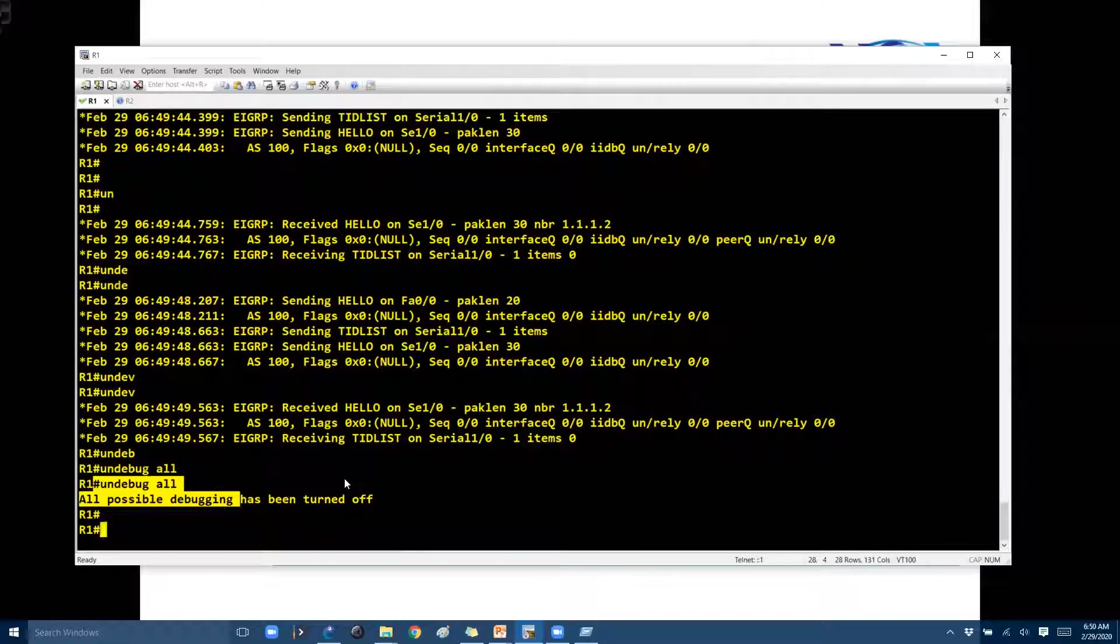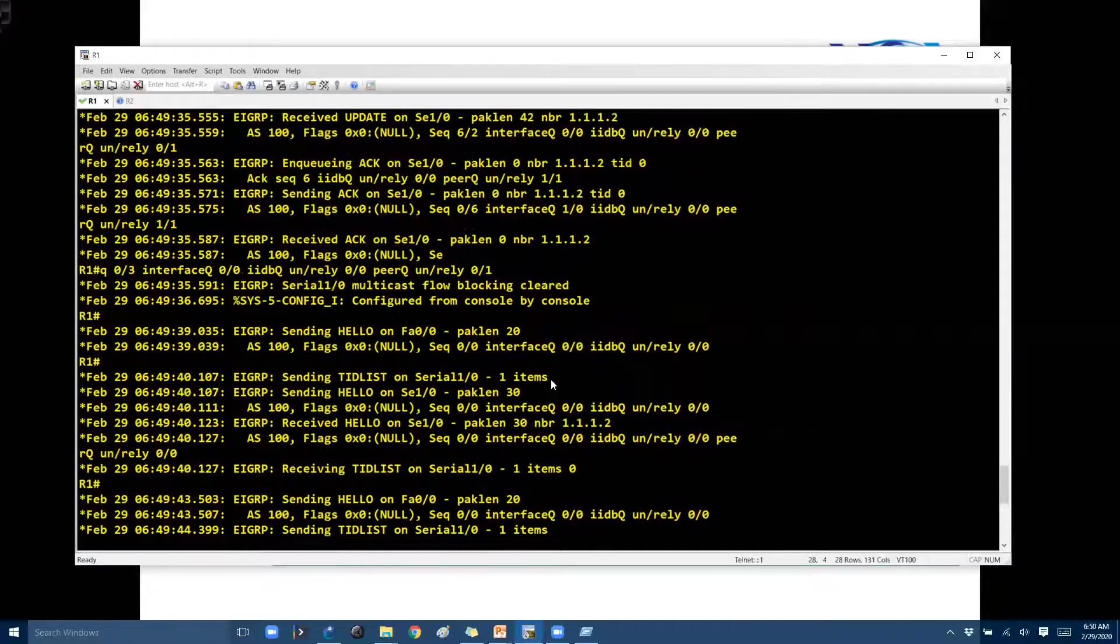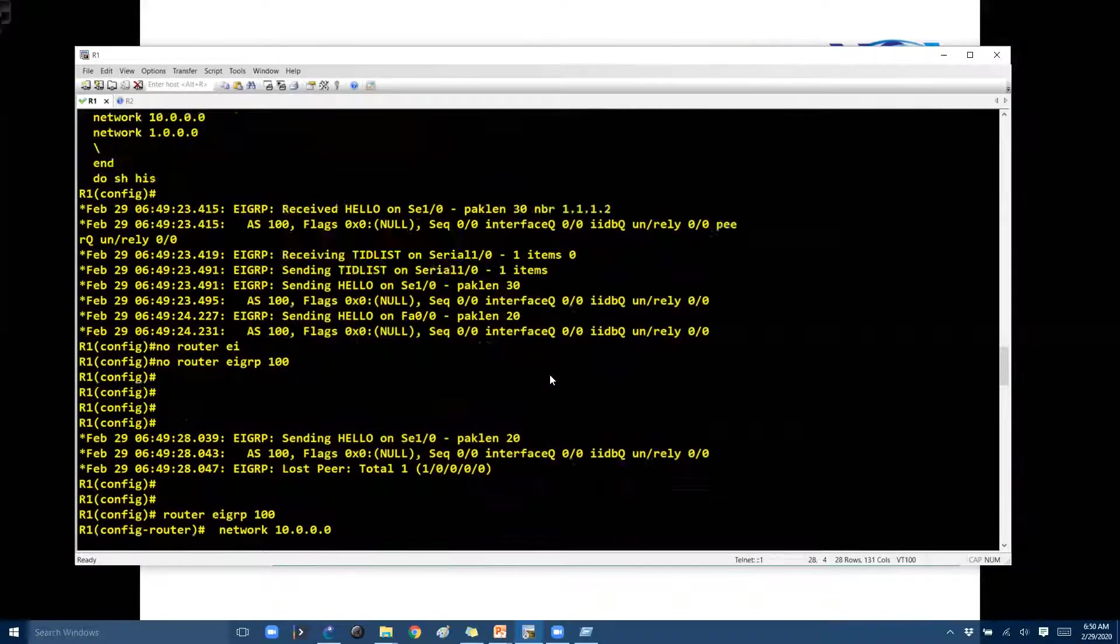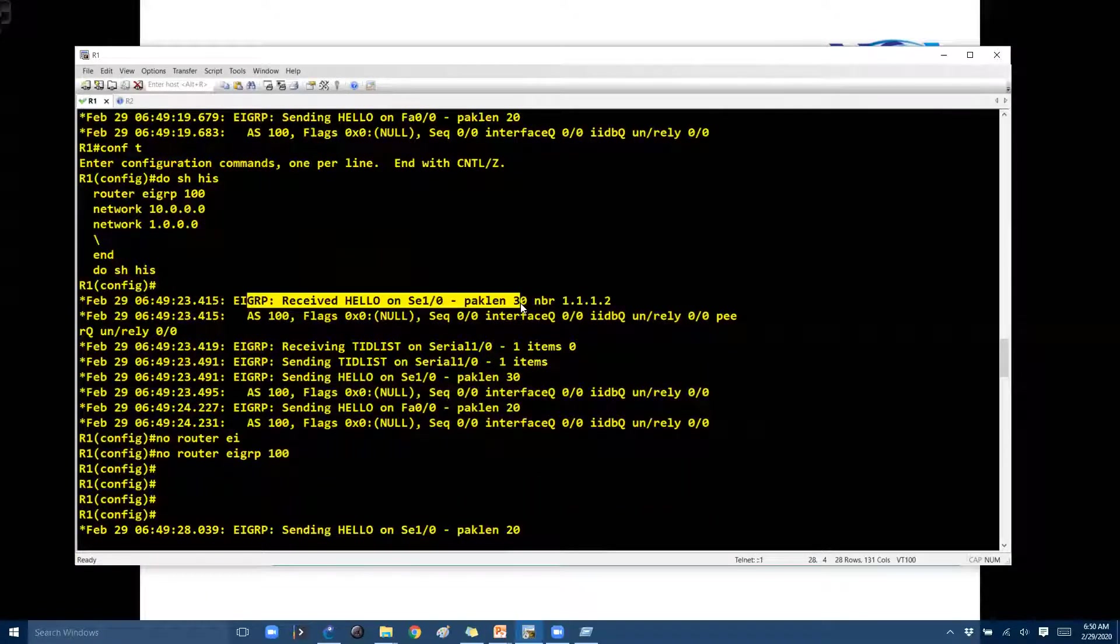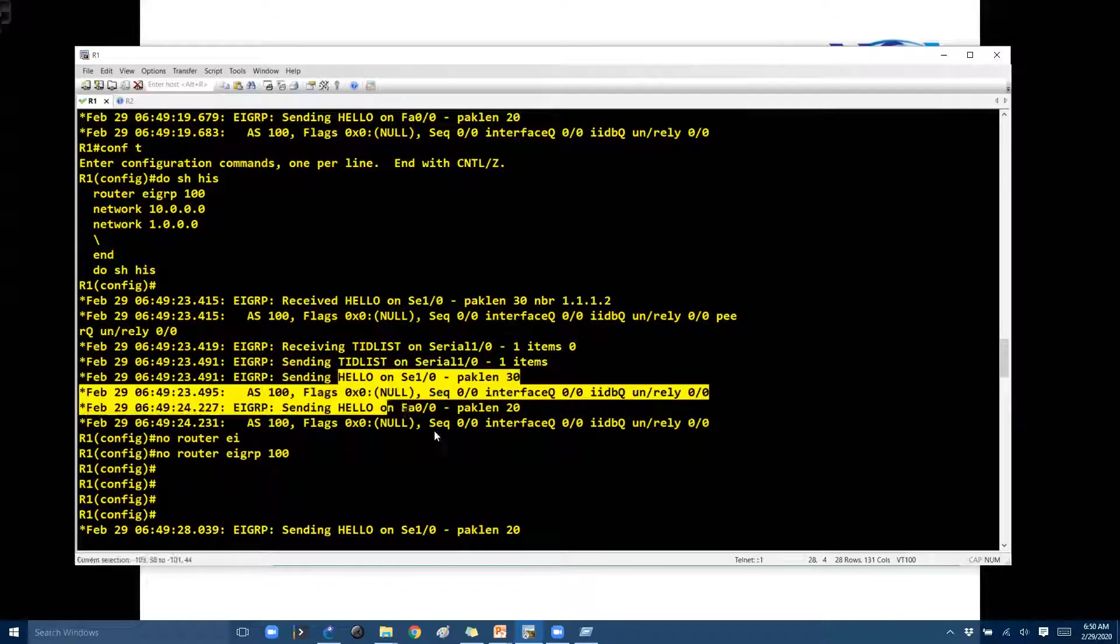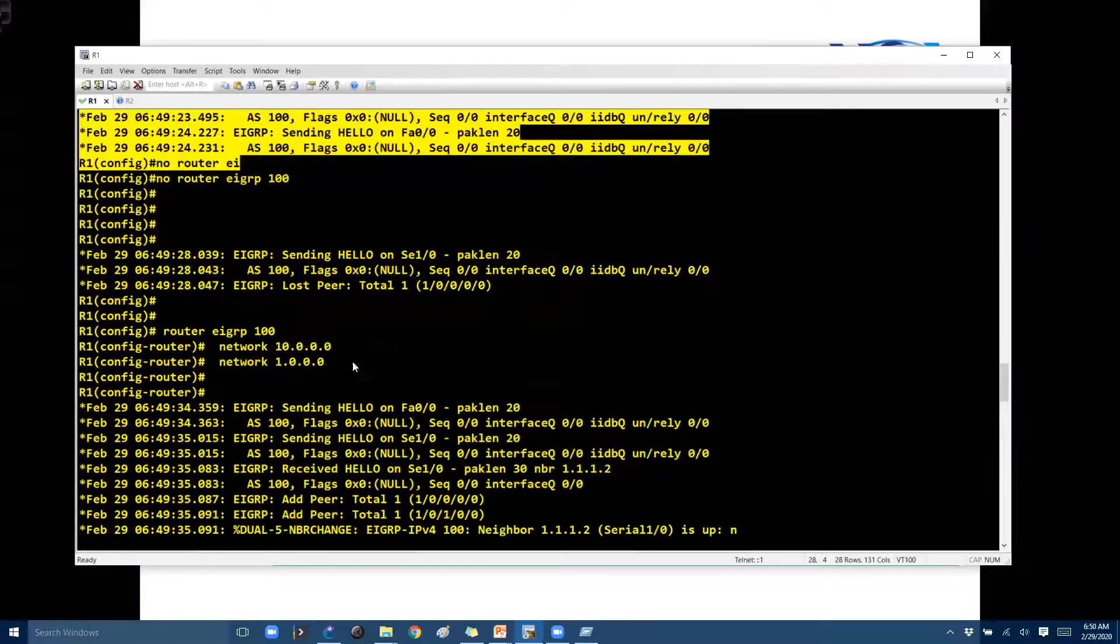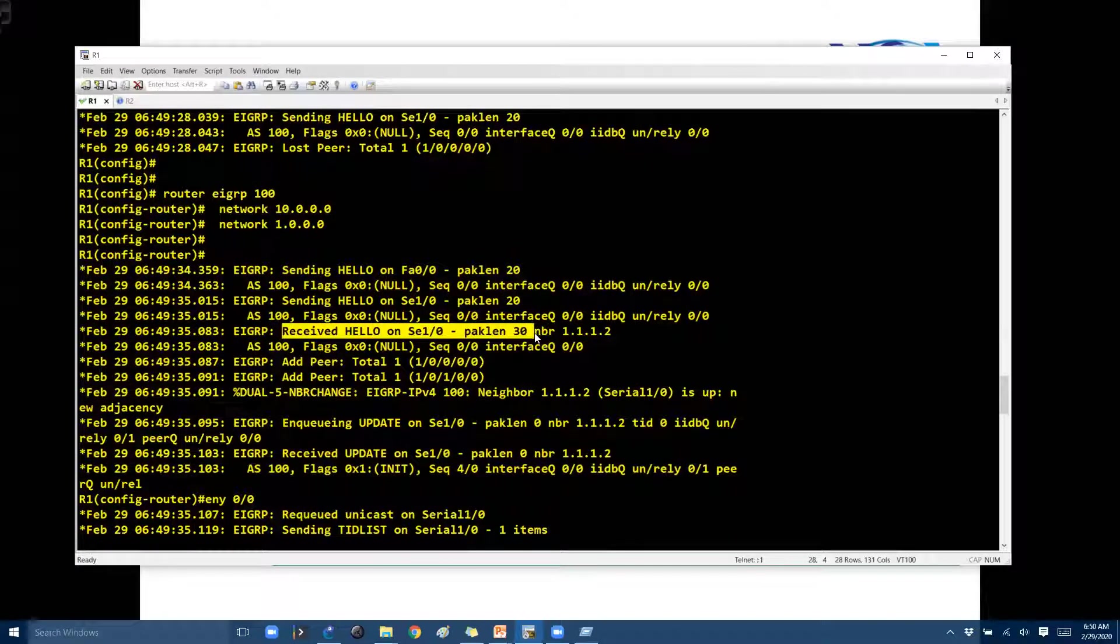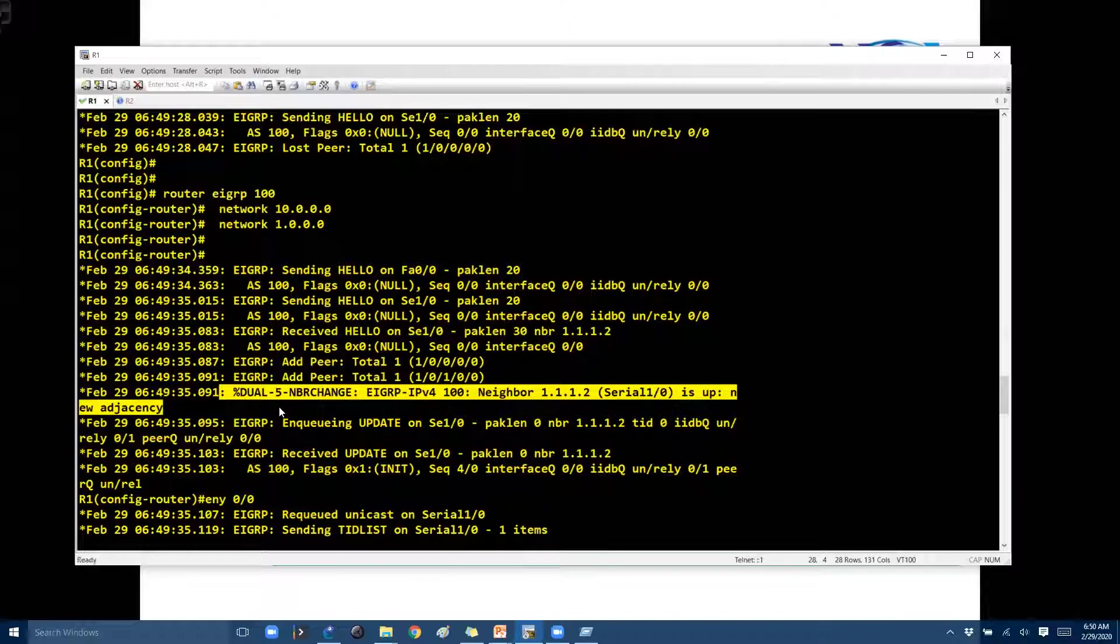Unless you are very much comfortable on understanding how exactly the debug messages work. Now probably you'll see the hello messages will be sent. Yes, it's going to send out a hello message initially, and then once you get a reply, probably you'll be getting a reply received a hello message on the neighbor. And then you'll see the neighbor adjacency will be established.